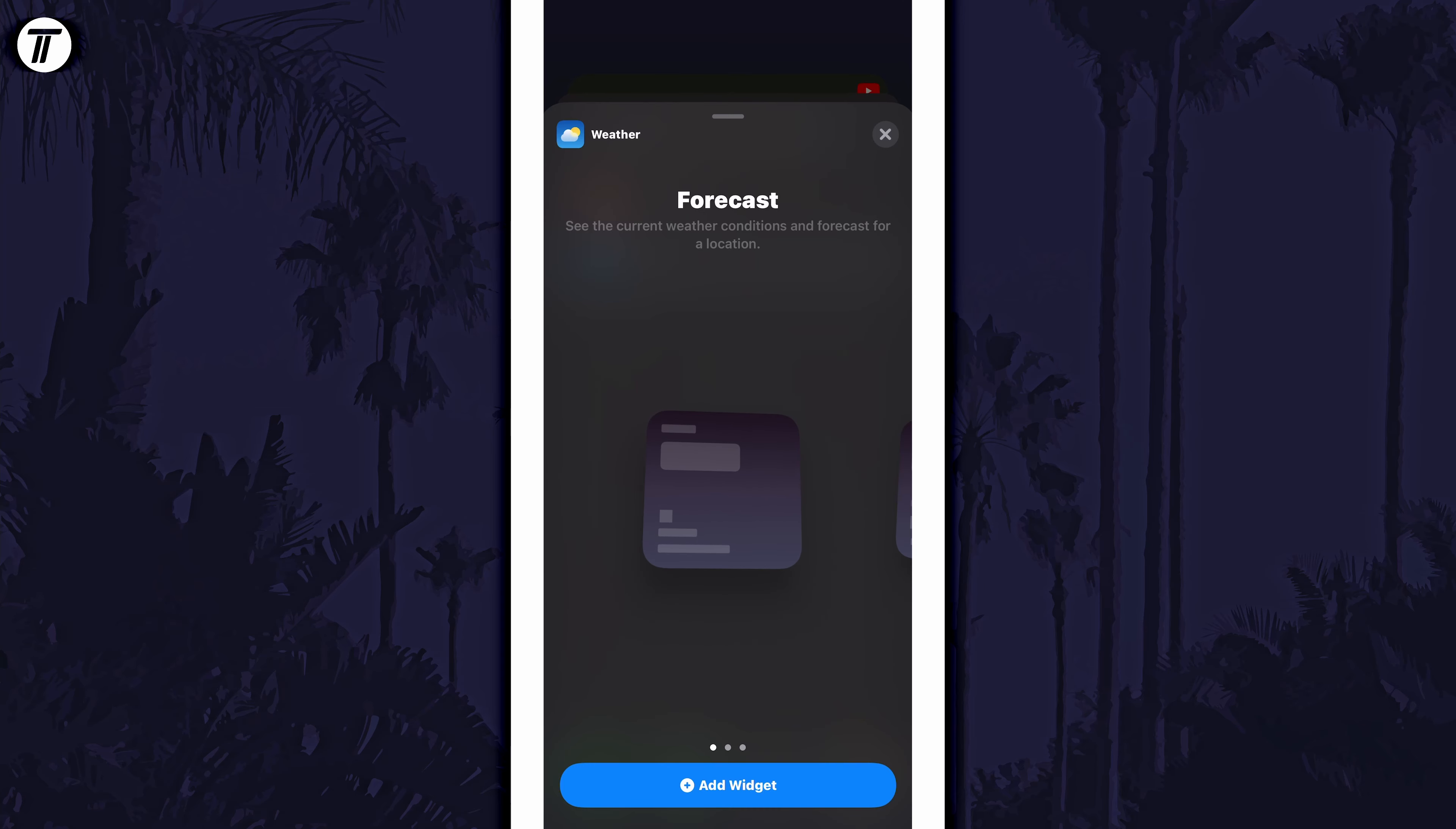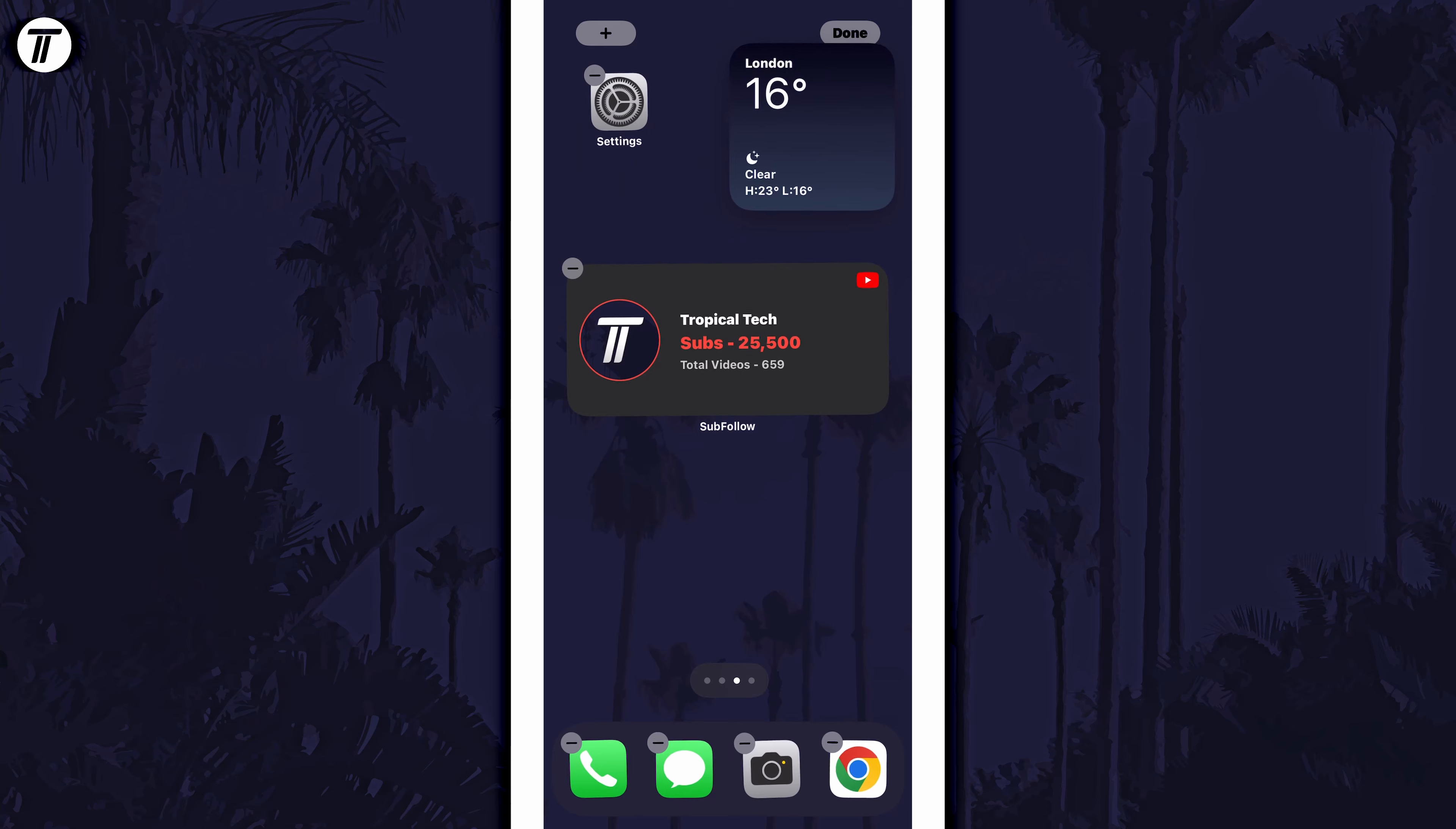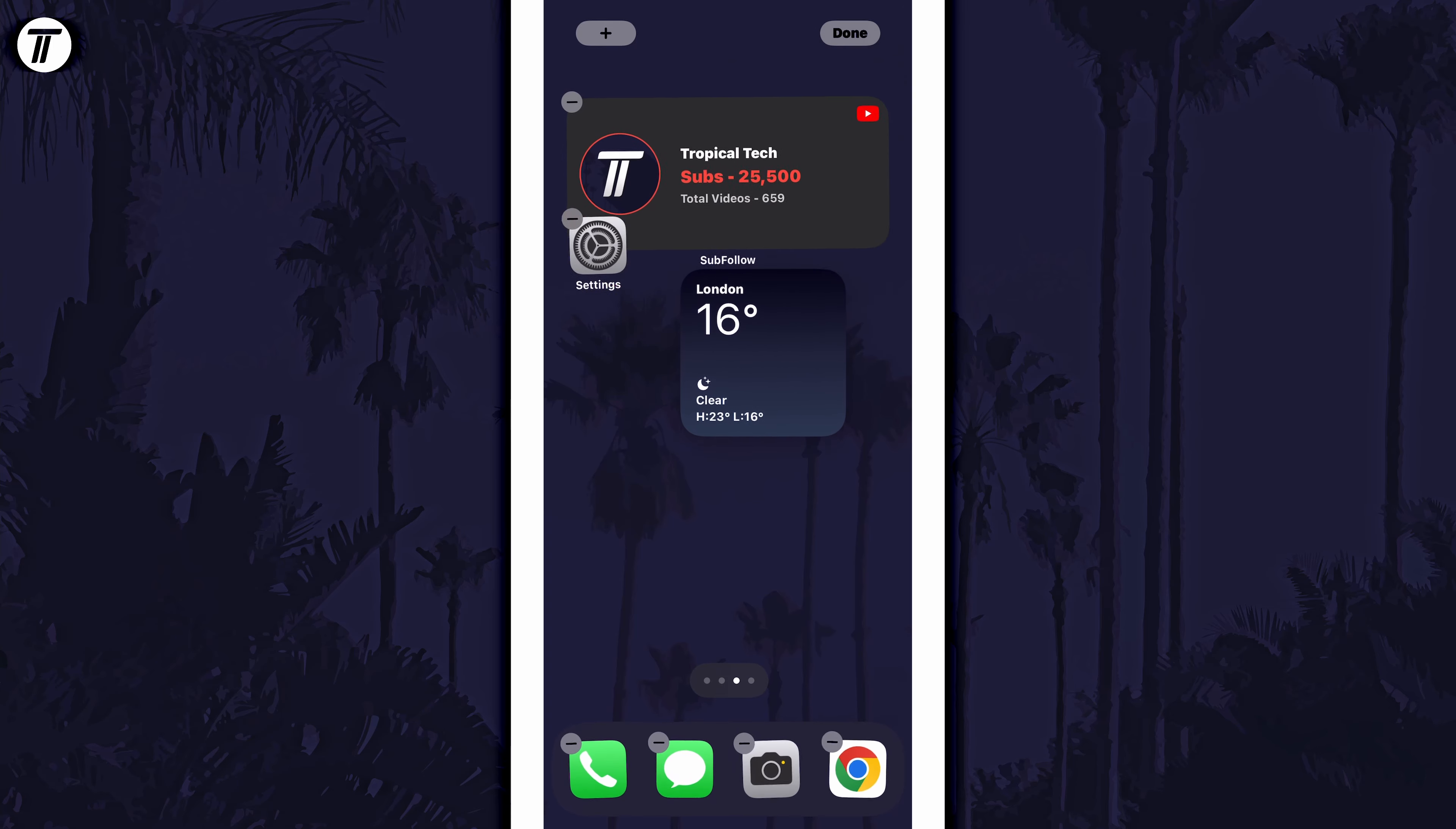Once you're happy with the selection, tap on add widget at the bottom of the screen in blue and then you can move the widget around on the home screen to your preferred location for it.